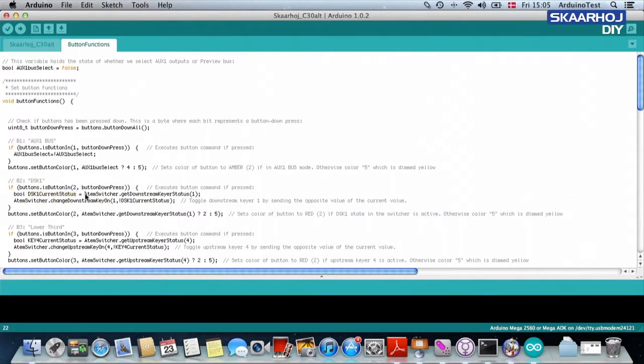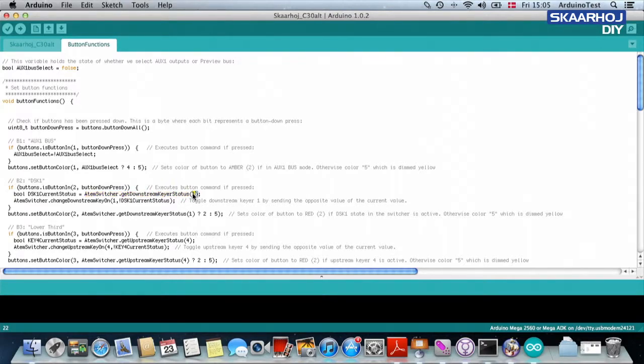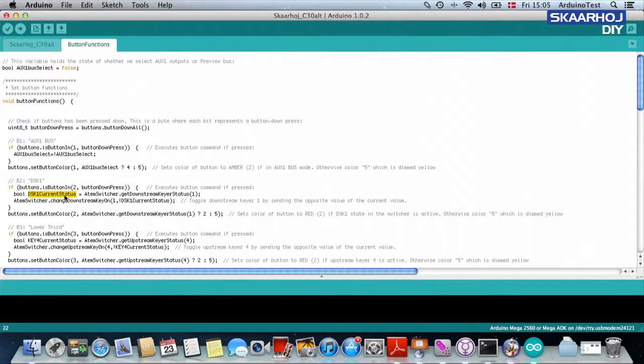it's asking, please, ATEM switcher, let me know what is the downstream keyer status for downstream keyer one. And this is stored in a variable called downstream keyer one current status.